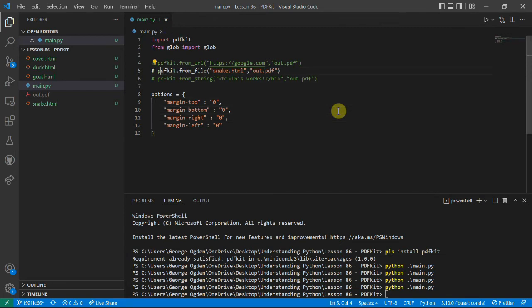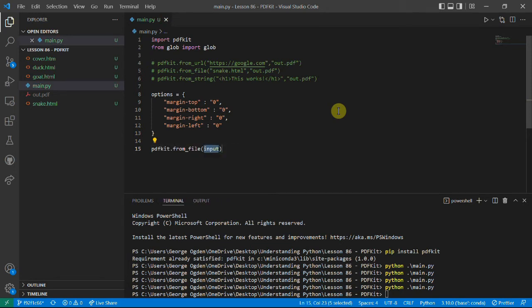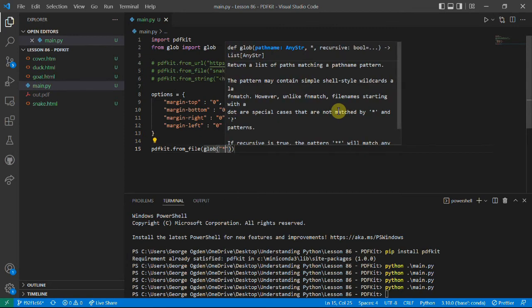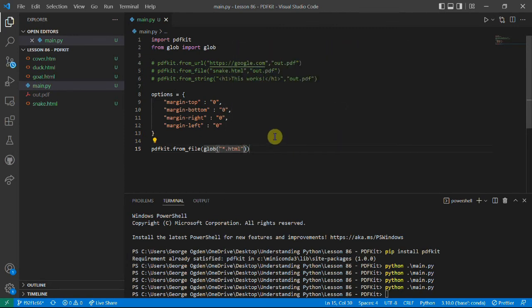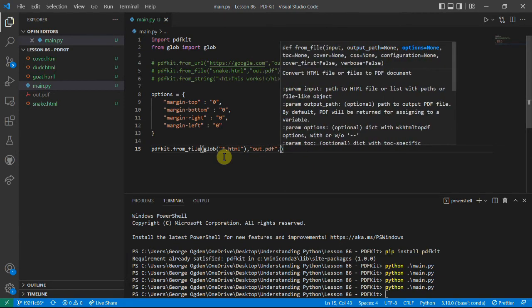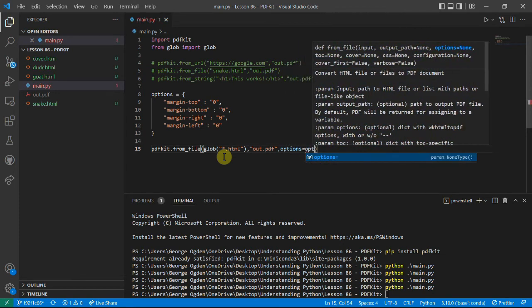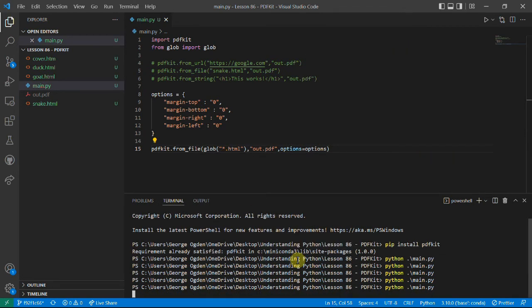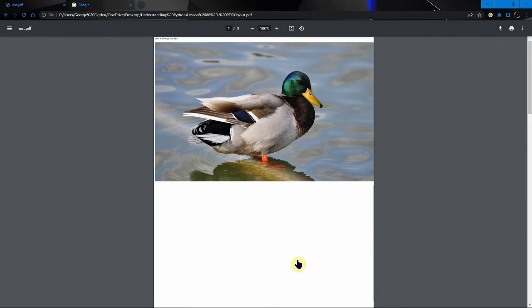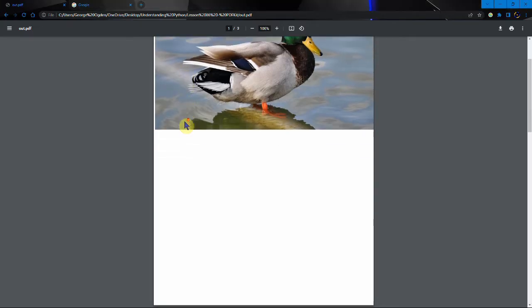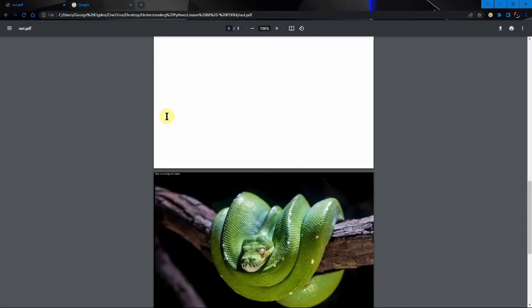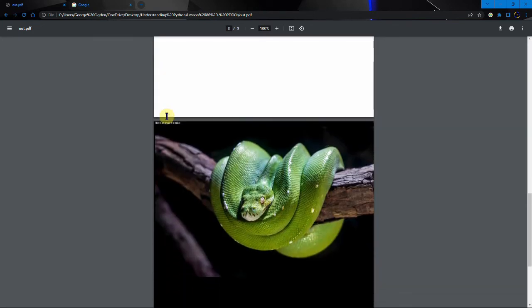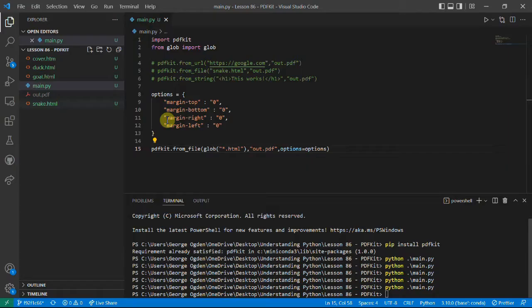And maybe rather than just converting one file we'll convert multiple files. In fact we can just do all these HTML files. This glob is going to return a list here of everything in the directory that ends in .html. And we set the options equal to options. The first thing to notice is the duck is at the top because it's done them in alphabetical order. But also there's no margin now. If we didn't want this right at the top we could add padding ourselves. But it's quite useful to notice that we don't have that black background.